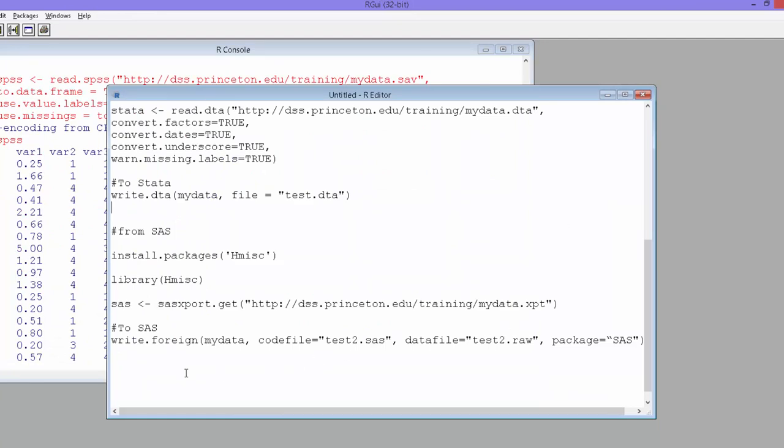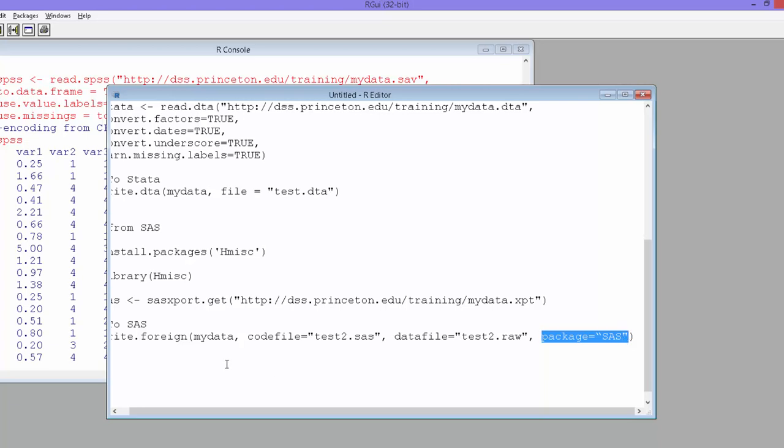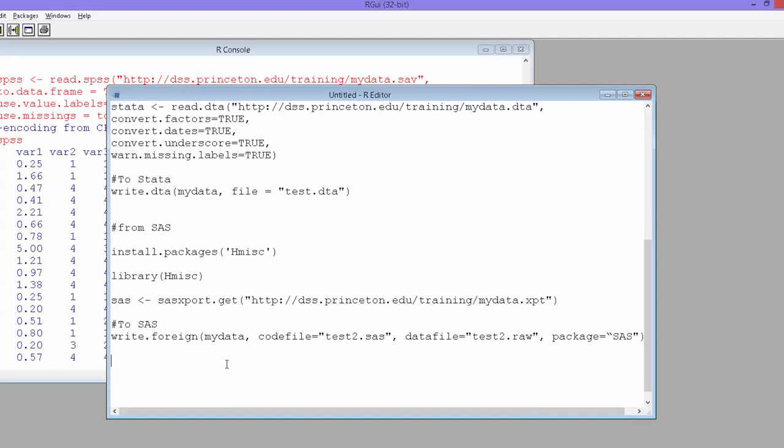The way you do it is write.foreign. The same that we used for SPSS as well. Just that in the place of package, you just mention SAS instead of SPSS. So that's the way you can use this foreign package and hmisc package to import and export SAS data and SPSS files. I'll put the link below.